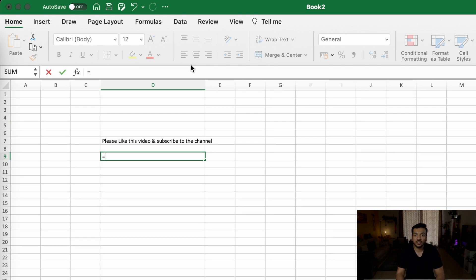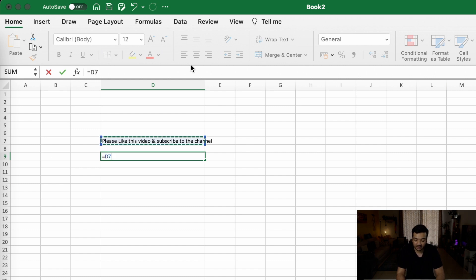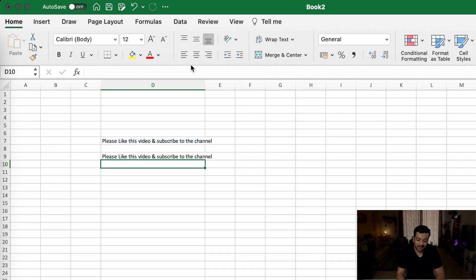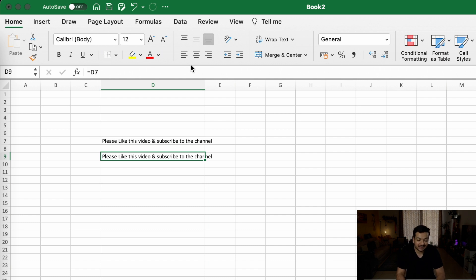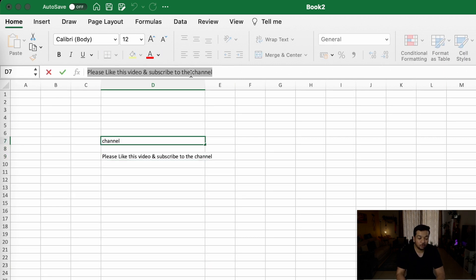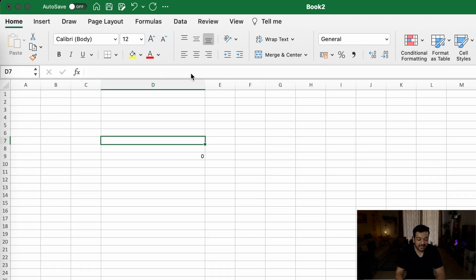So, for example, this is cell number D9, and this cell number D9, I want to say is equal to cell number D7. And if I hit enter, it will bring the exact same information, but as you can see on the formula bar, which is equal to D7, and it doesn't look like this area on the formula bar where I've actually written the data. So if I delete this, the data from D9 becomes zero because there's nothing in D7.